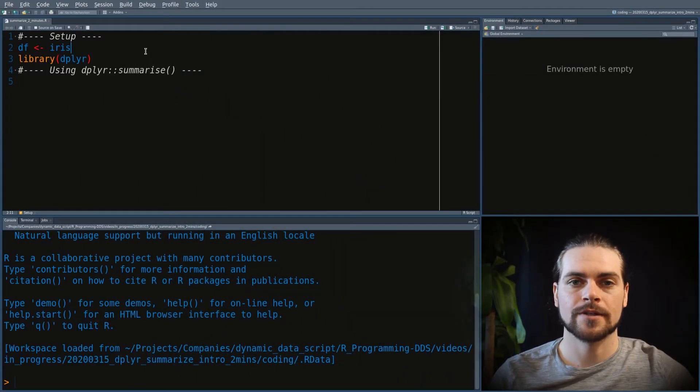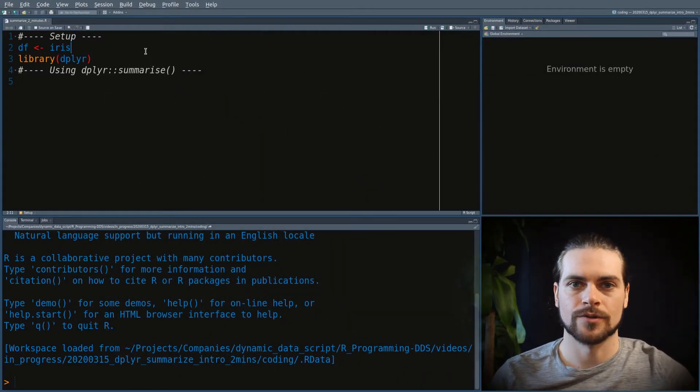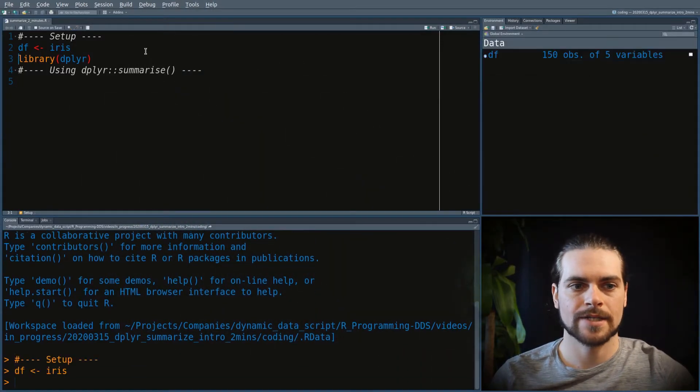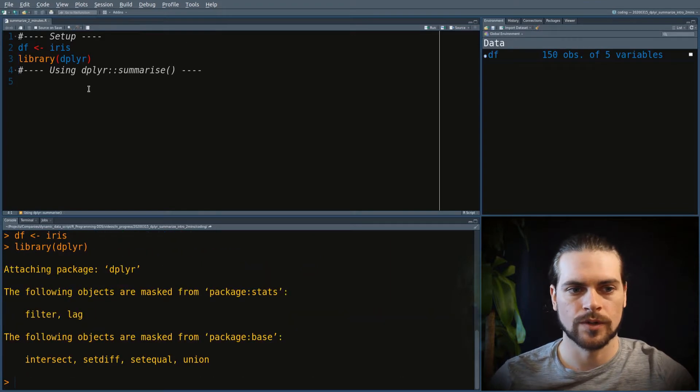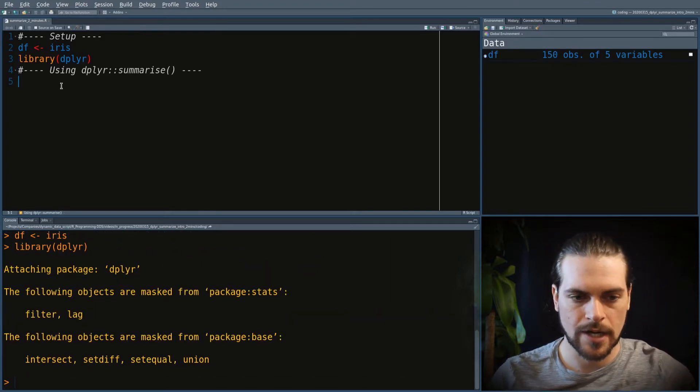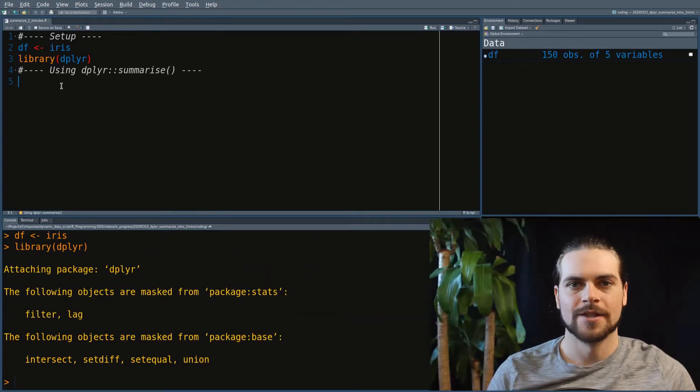First thing to do is to load your data with the iris dataset and then to load dplyr with the function library.